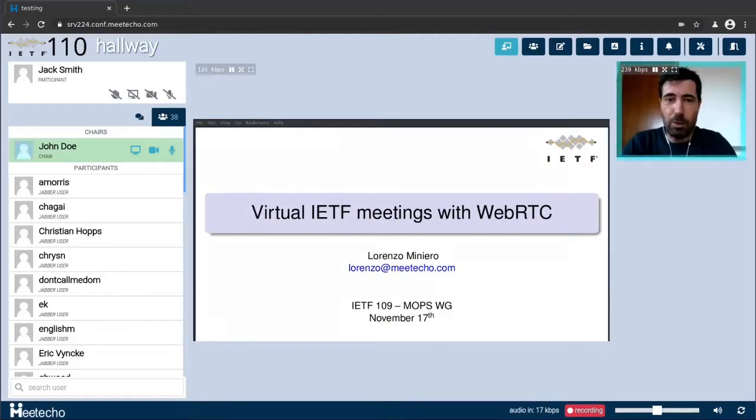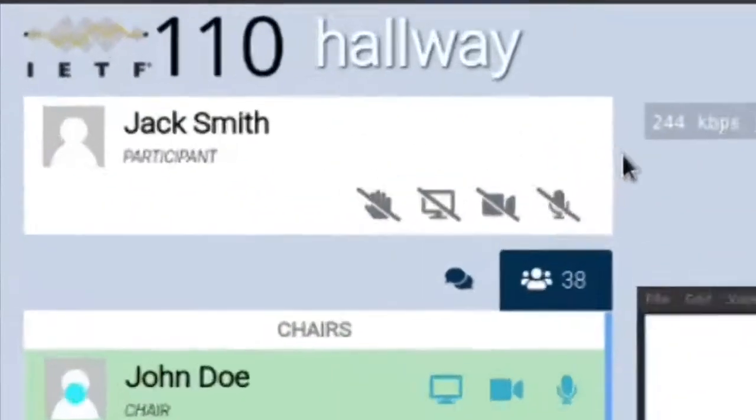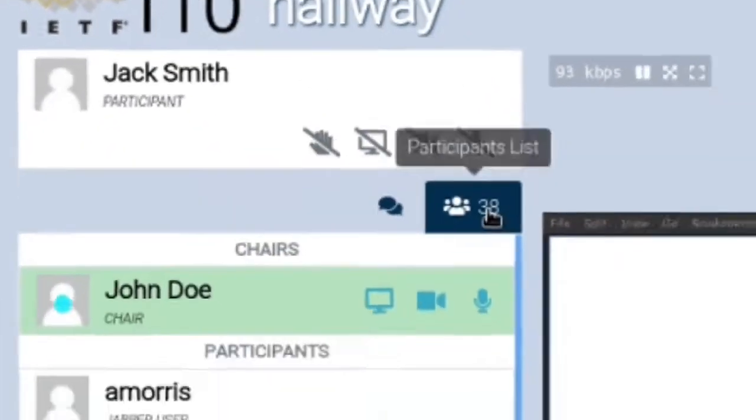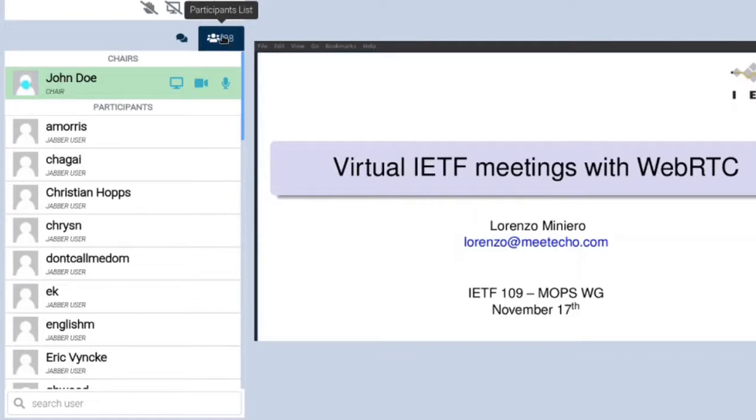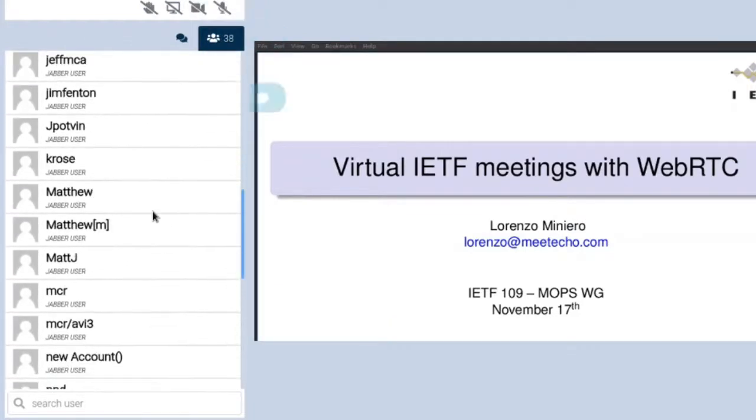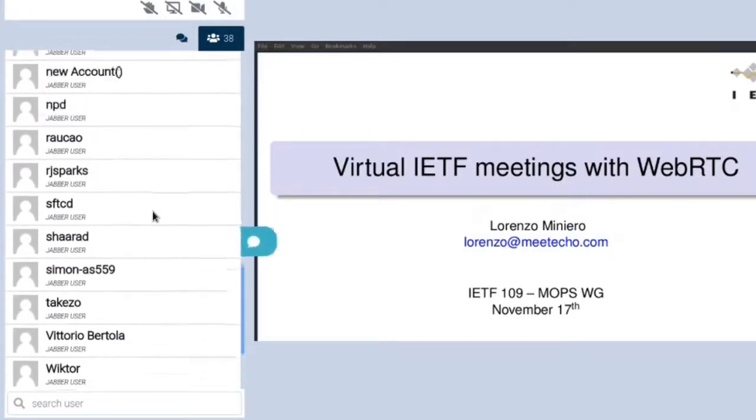Once in the room there are different areas of interest and one that we'll get to in a few minutes is the one related to our own media controls. Before going there though let's have a look at the participants list. As you can see there is already a chair in the room named John Doe and several other participants as well.